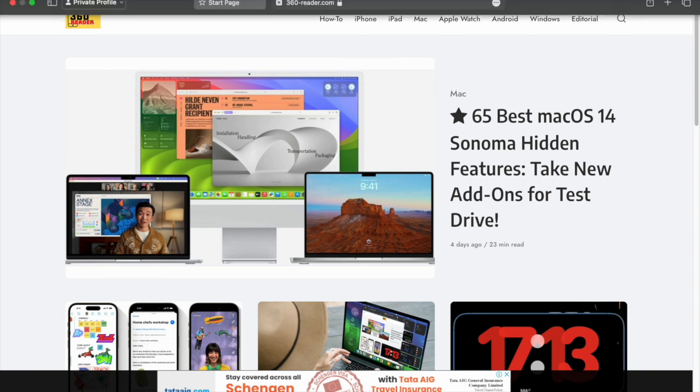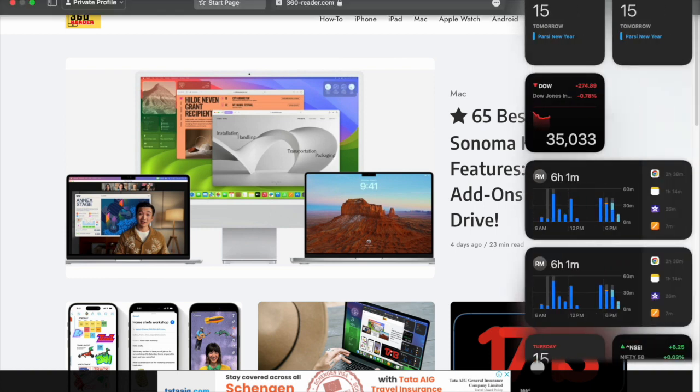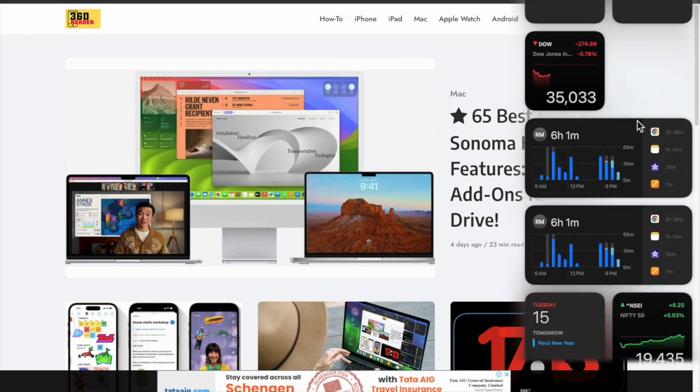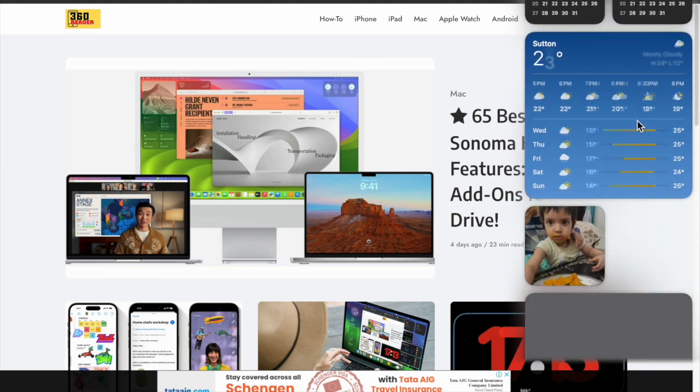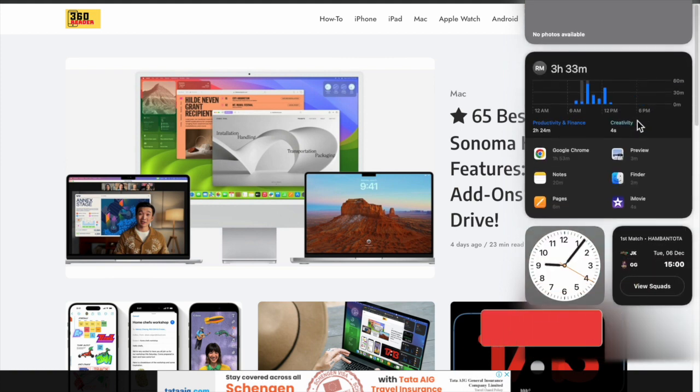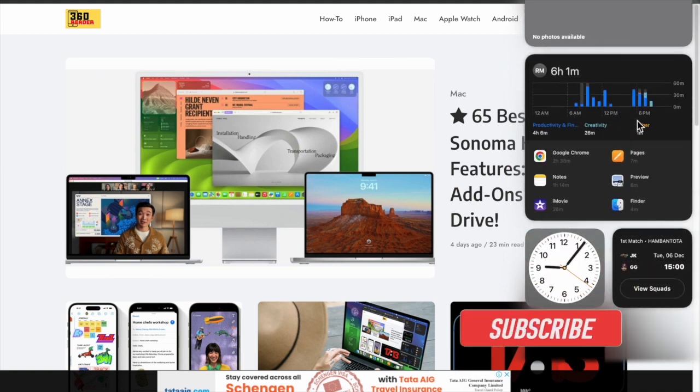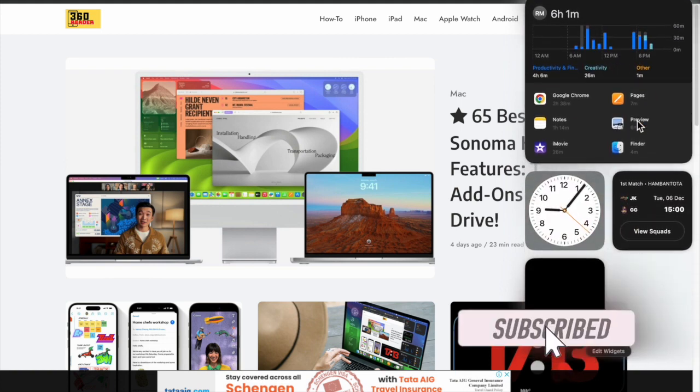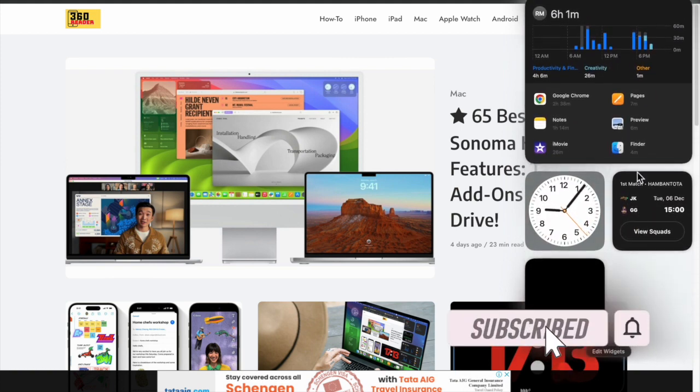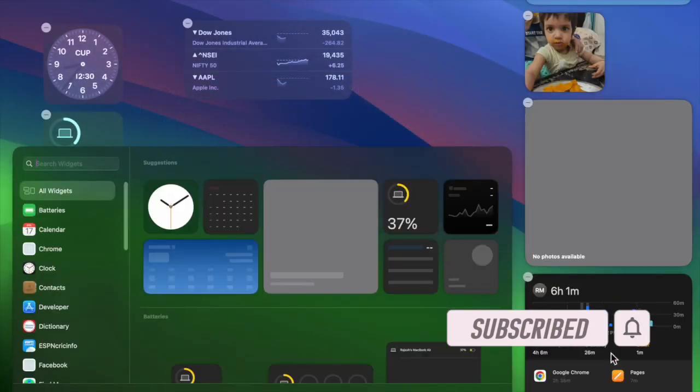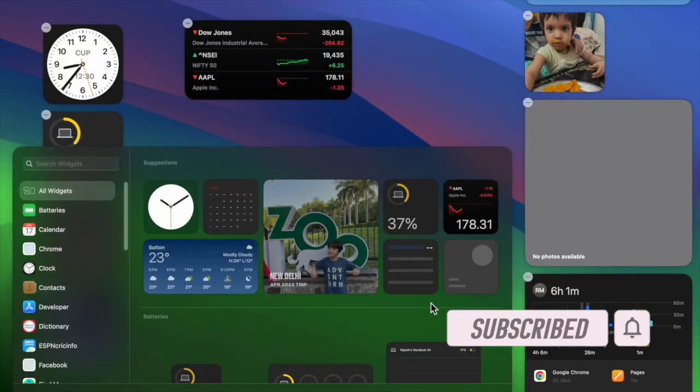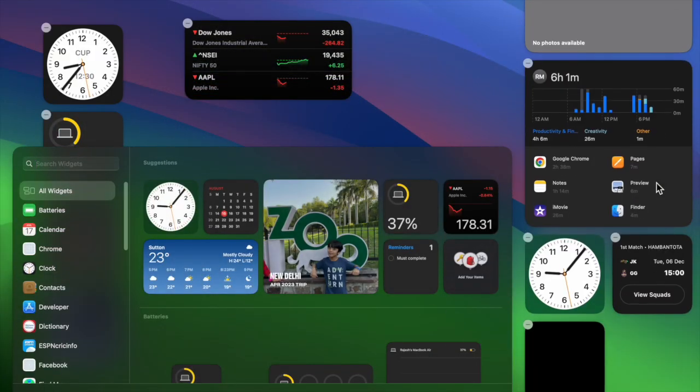It helps visitors spot a site more conveniently when they have multiple tabs open in a browser. That said, let me show you how to easily show or hide website favicons in Safari's favorites bar in macOS Sonoma or later.